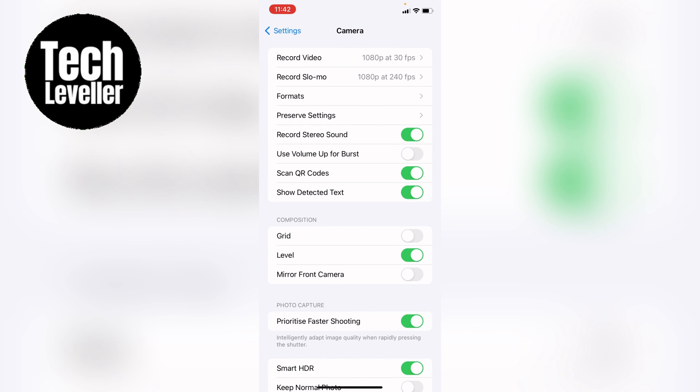Now with the camera section open, you'll come down to near the bottom here, and you'll see composition, and you can see grid, level, mirror front camera, and this is the level where you want to either turn it off or turn it on.